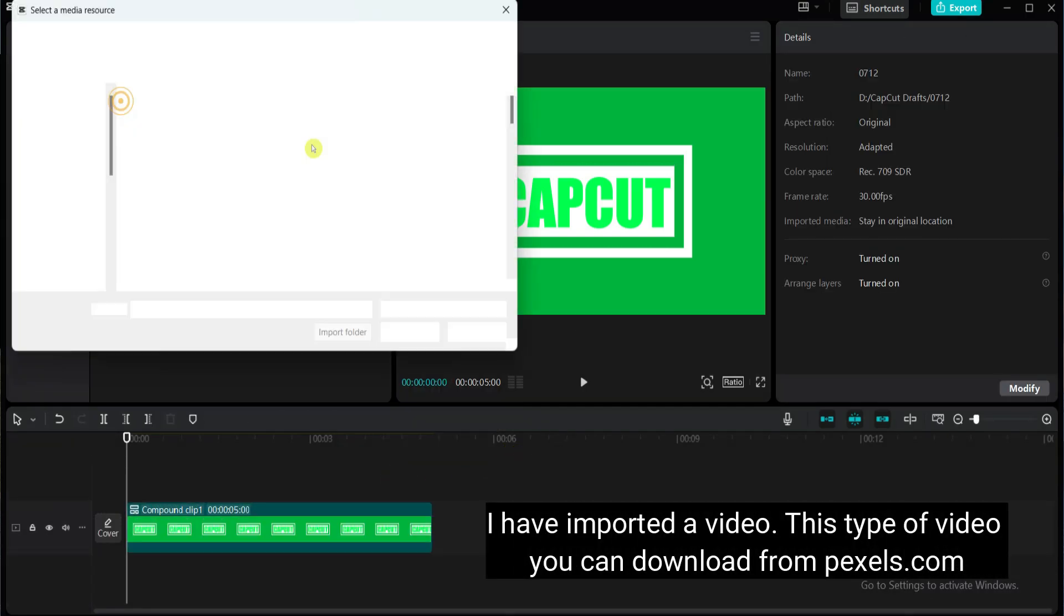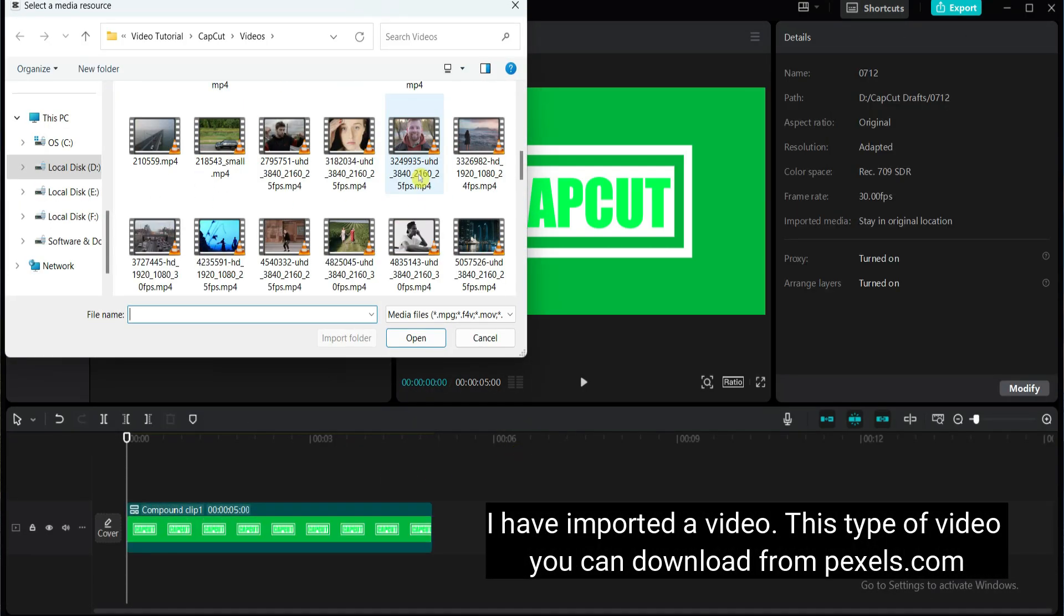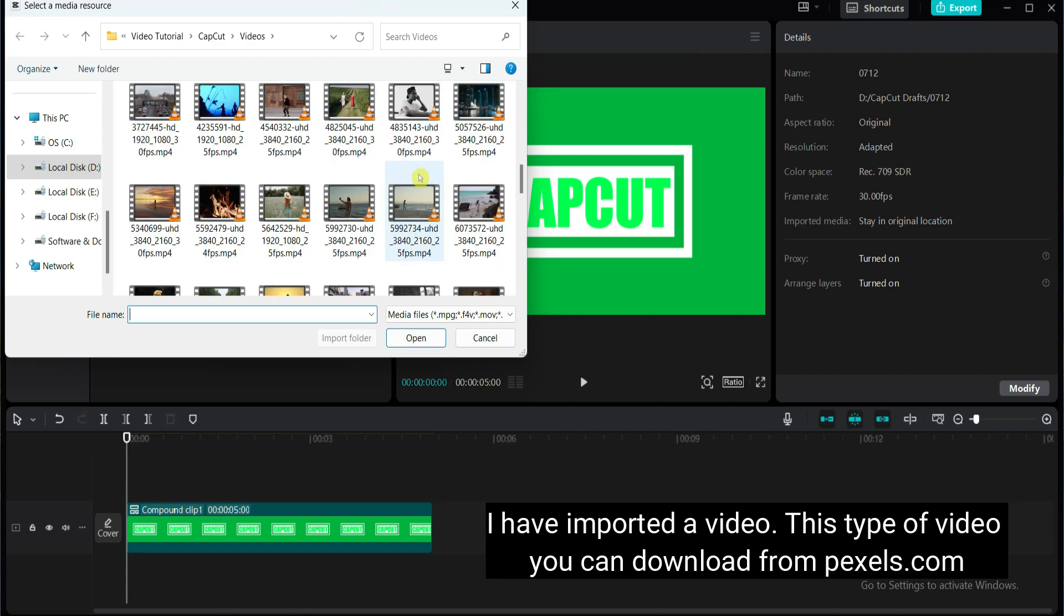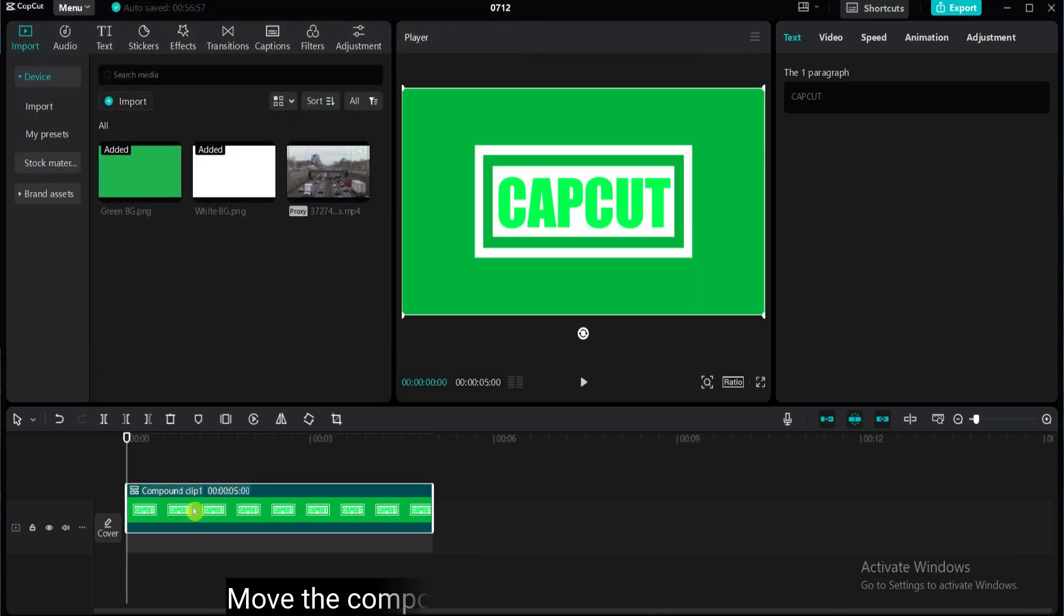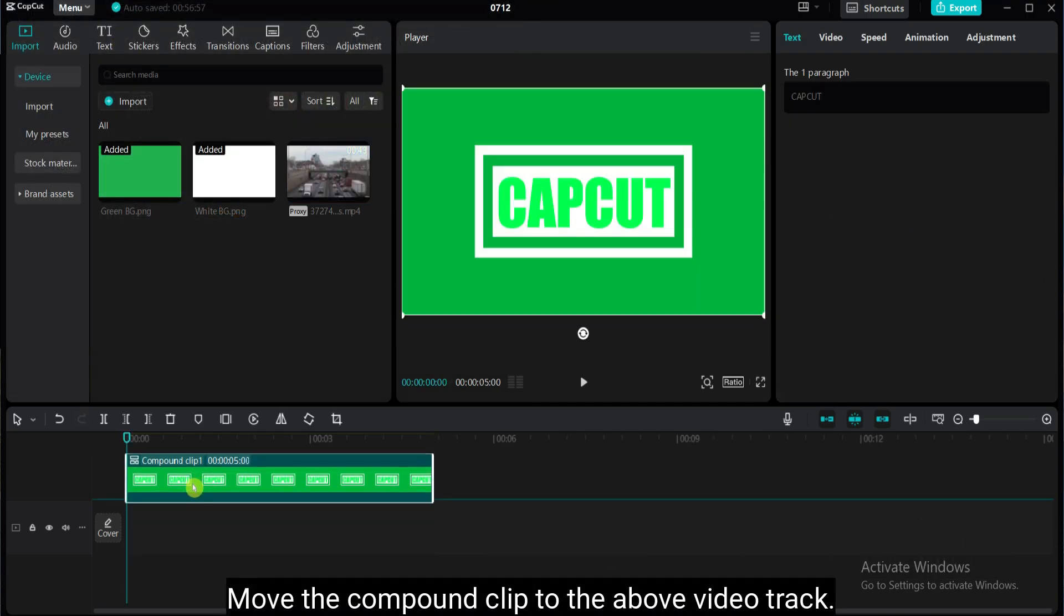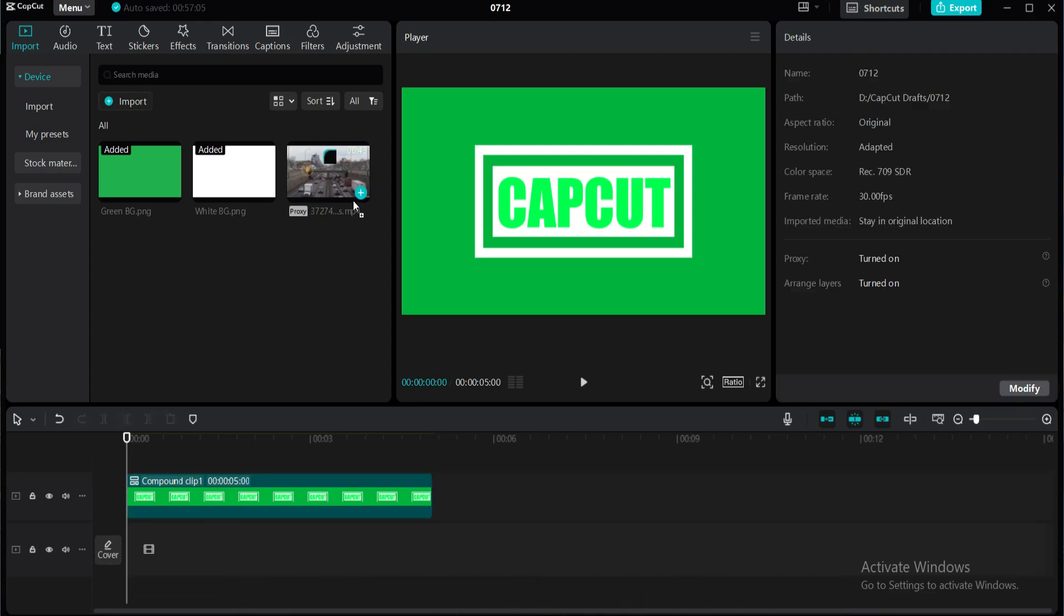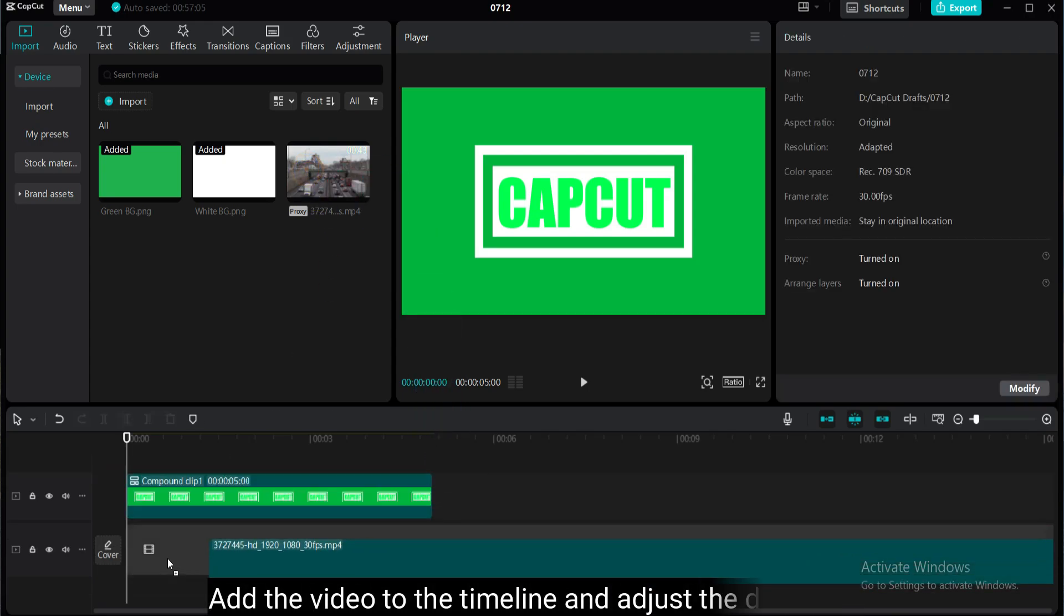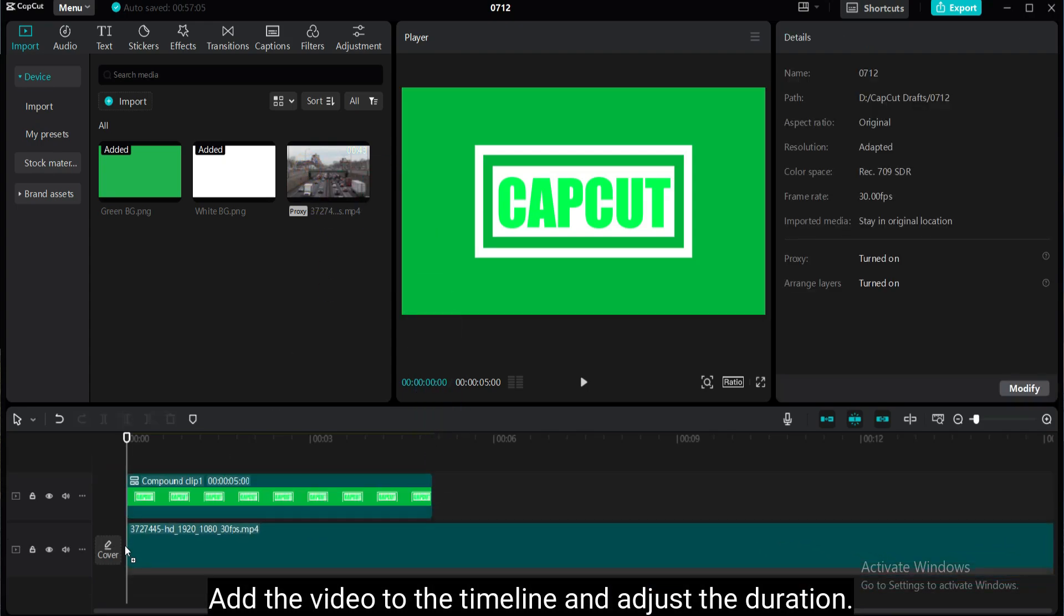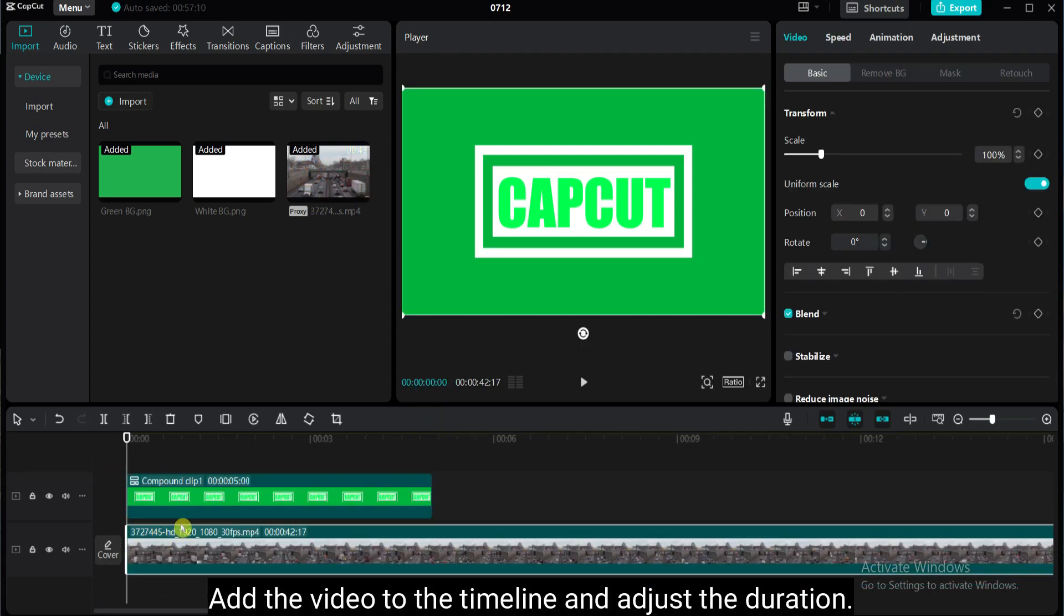I have imported a video. This type of video you can download from pexels.com. Move the compound clip to the above video track. Add the video to the timeline and adjust the duration.